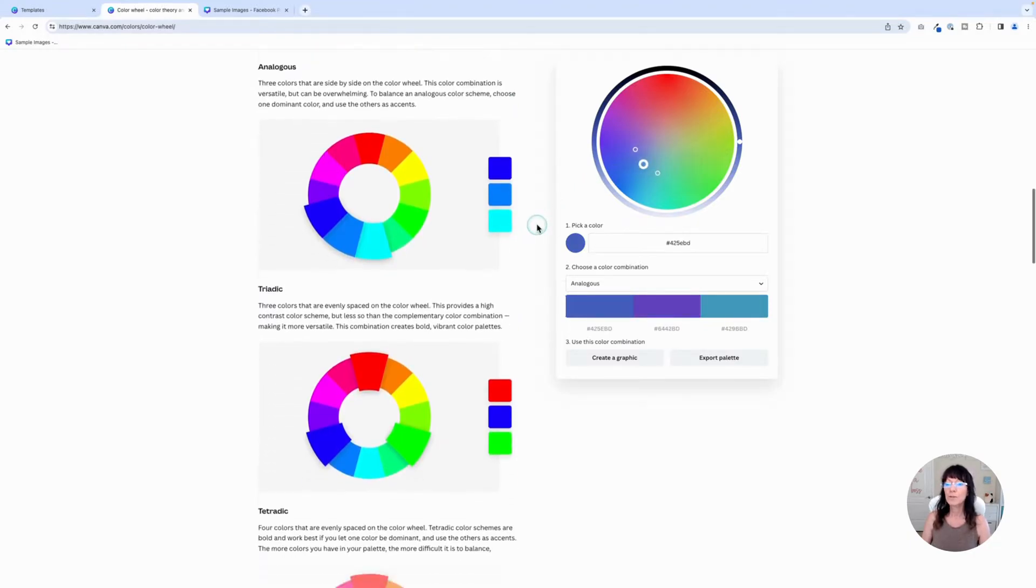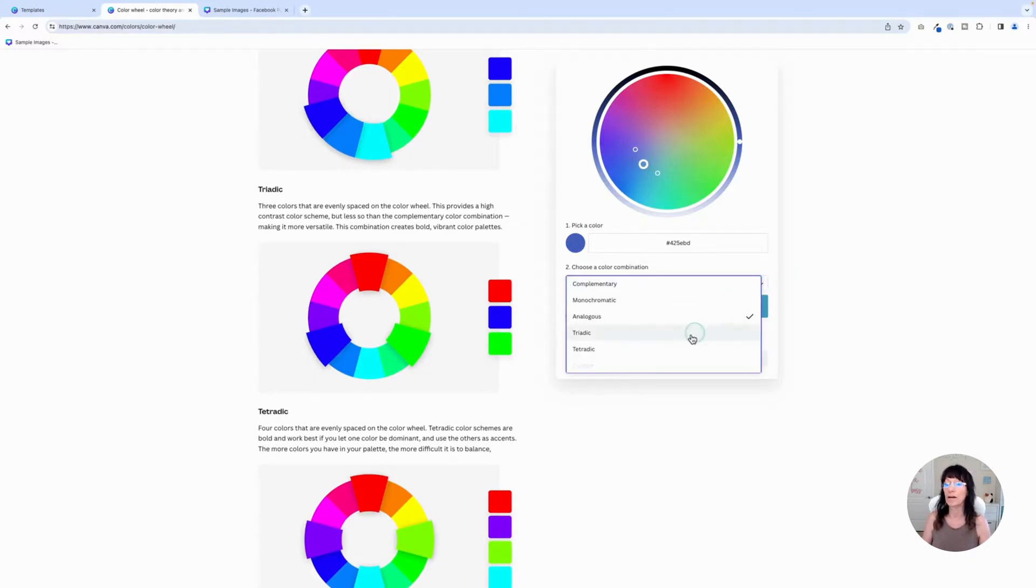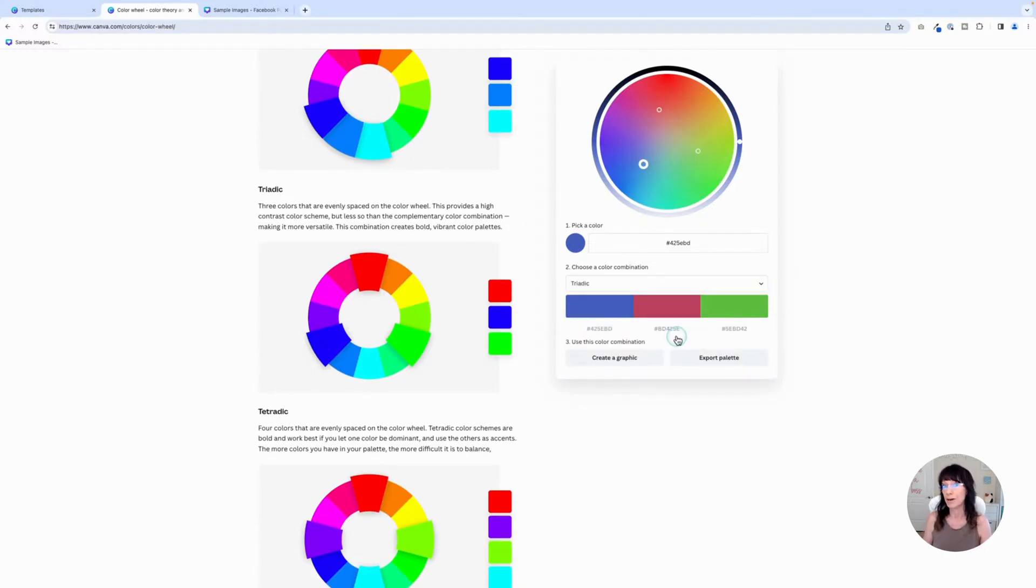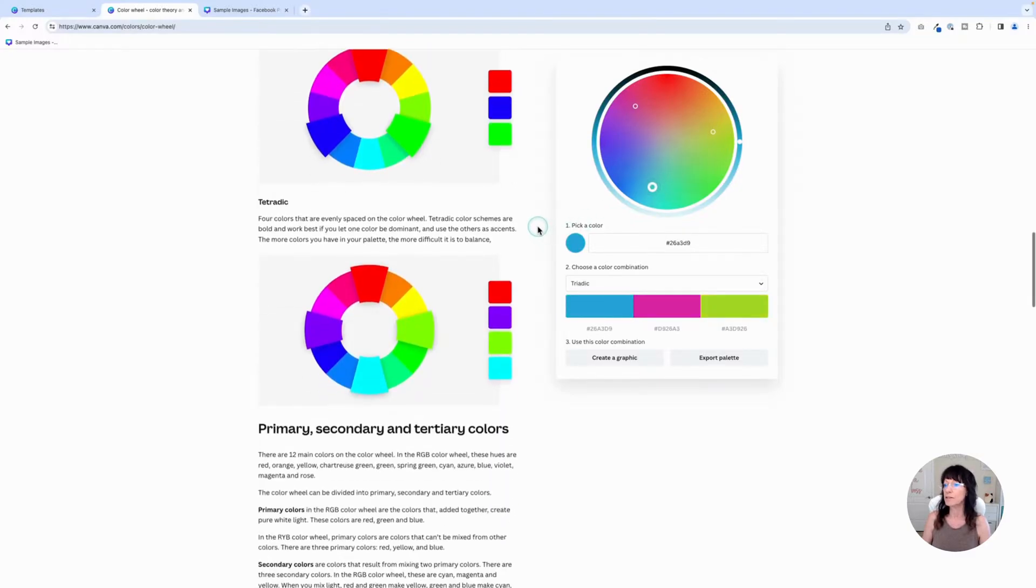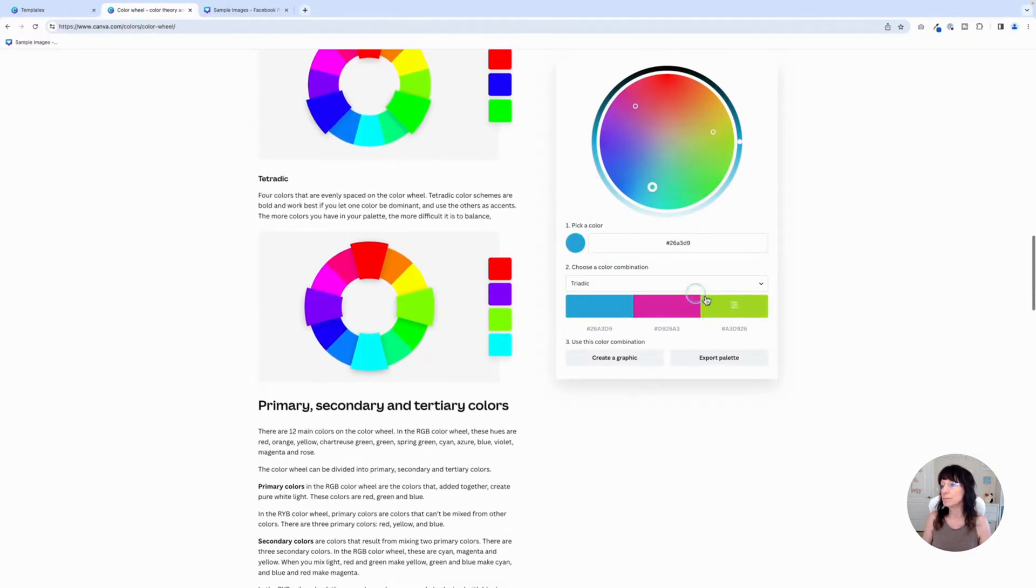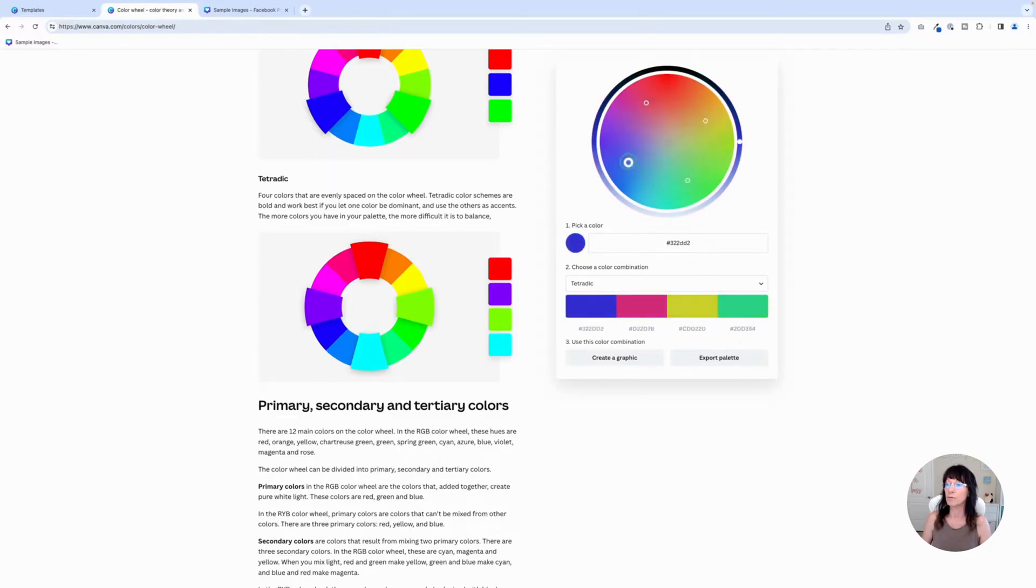Next, we have triadic, which is three colors on the color wheel that are equally spaced like a triangle. And again, drag that color wheel and it will adjust those colors for me. And finally, we have tetratic, which means four. You have four colors on the color wheel. You can slide those around and pick those colors.